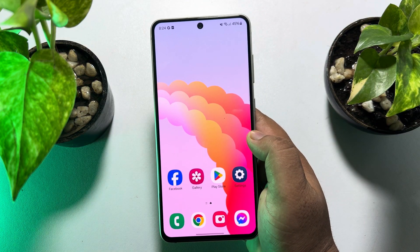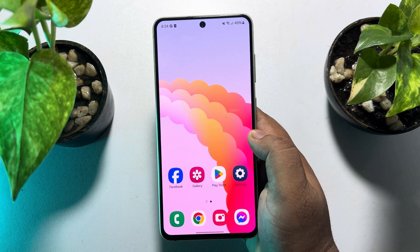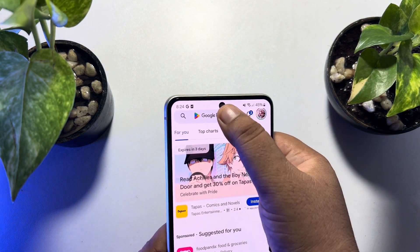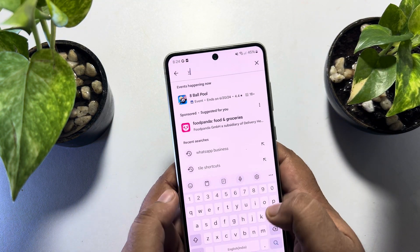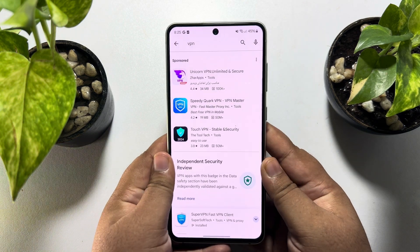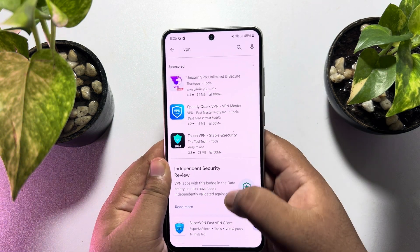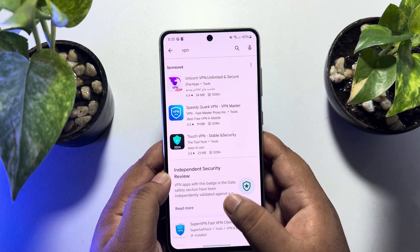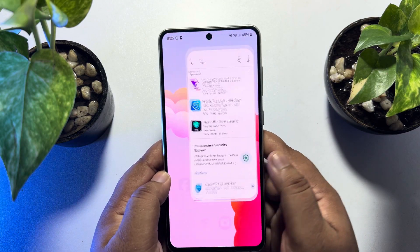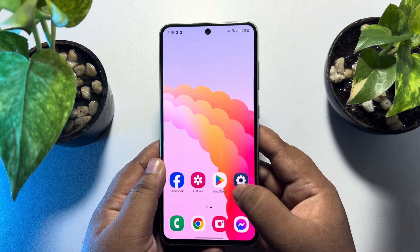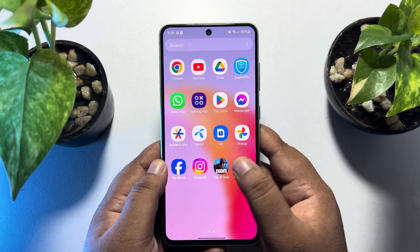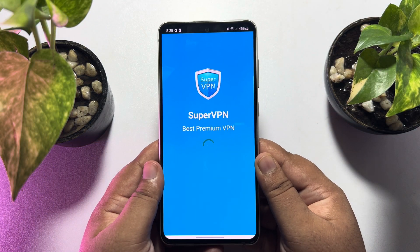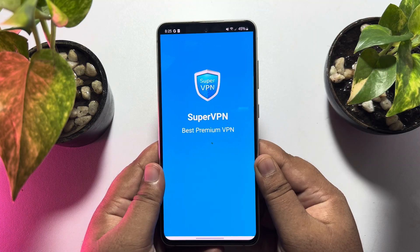To do that, you have to install a VPN app on your Android or iPhone. Go to your App Store or Play Store and search for VPN, then go ahead and install any VPN on your Android phone. Once you have successfully installed a VPN app, open the VPN app — I'm currently using Super VPN.